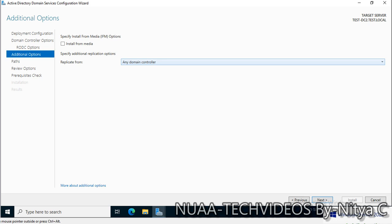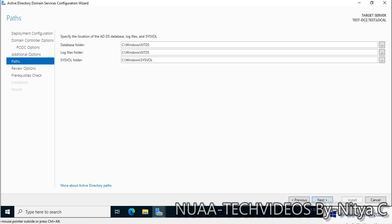For this demonstration, I am leaving or placing the NTDS log files and sysvol folder on the default drive, which is C. I do not have any other drive, but it is always a good idea to place the NTDS database, log files, and sysvol on some other separate drives. That's fine. Click on next.